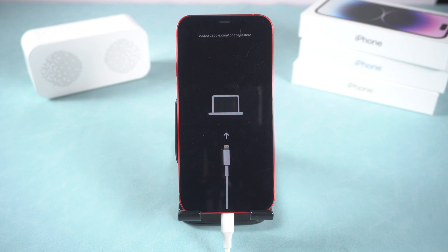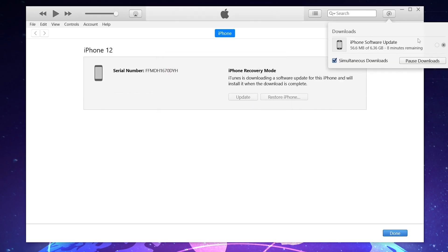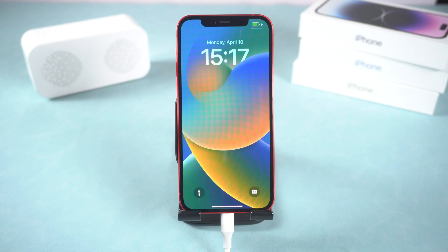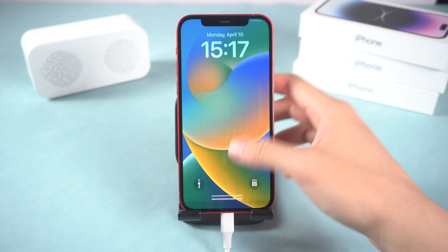Then you should see iTunes or Finder pop up a window. Choose Update here. iTunes or Finder will begin to download the firmware to fix your iPhone. Once the download is okay, it will begin to fix your iPhone. Since it takes me a long time, I will speed up the process. Then you can see my iPhone is back to the normal state again.